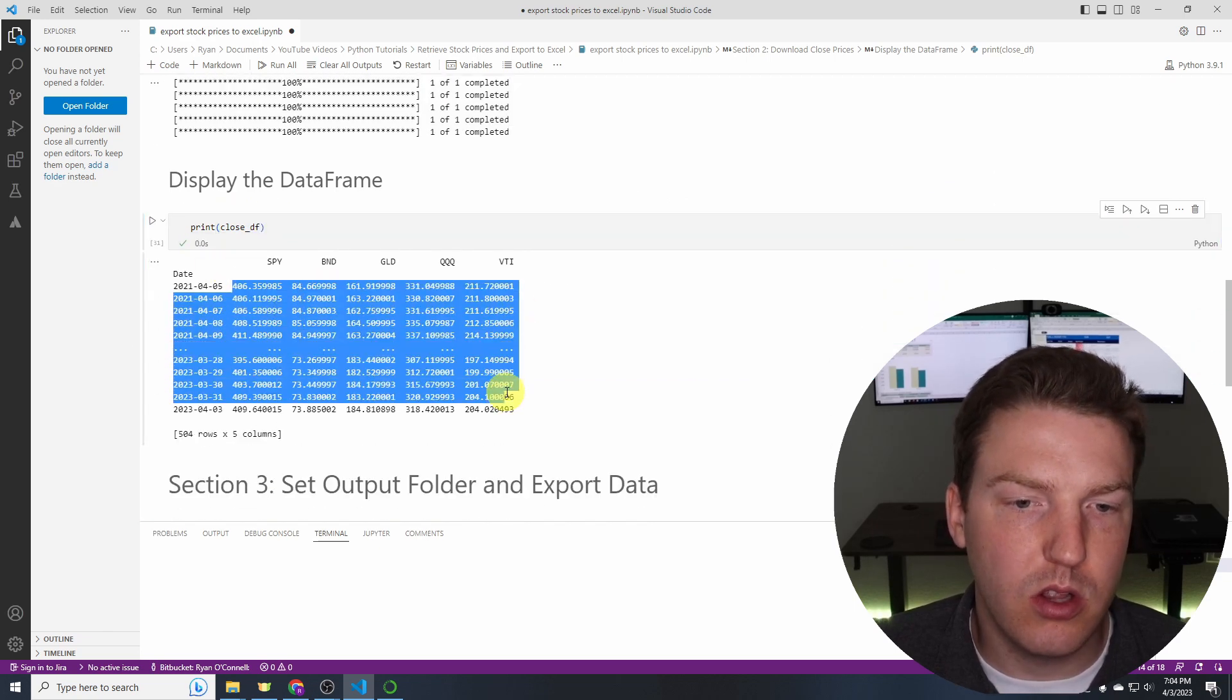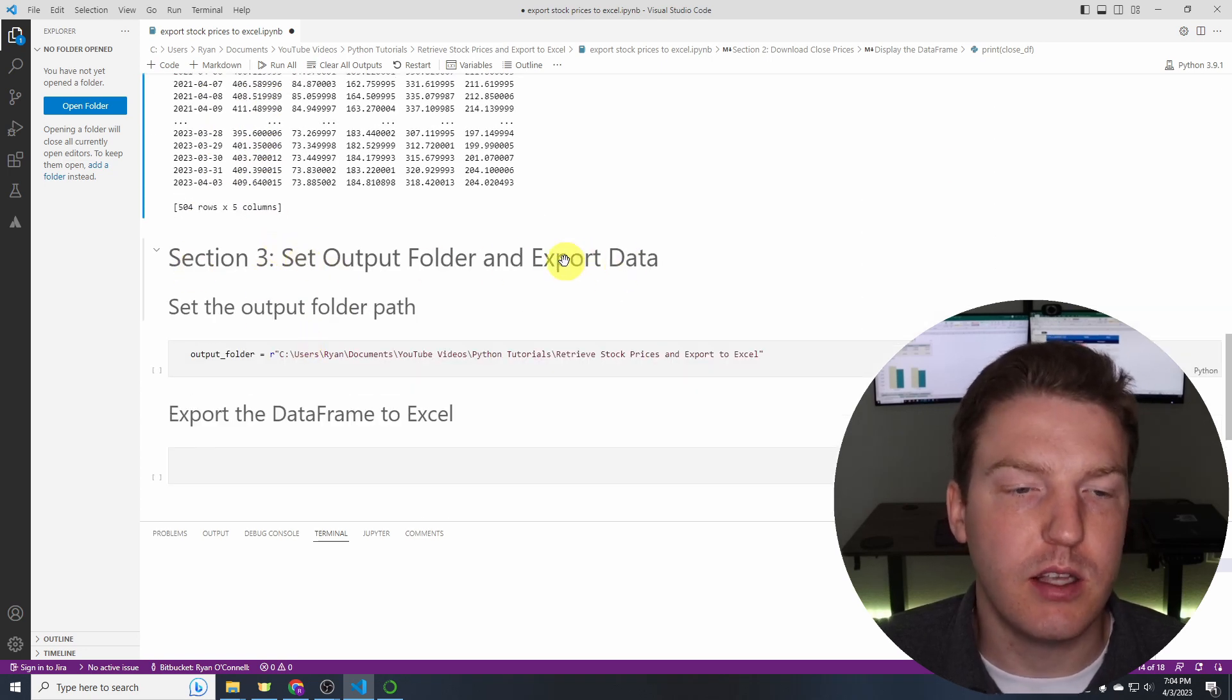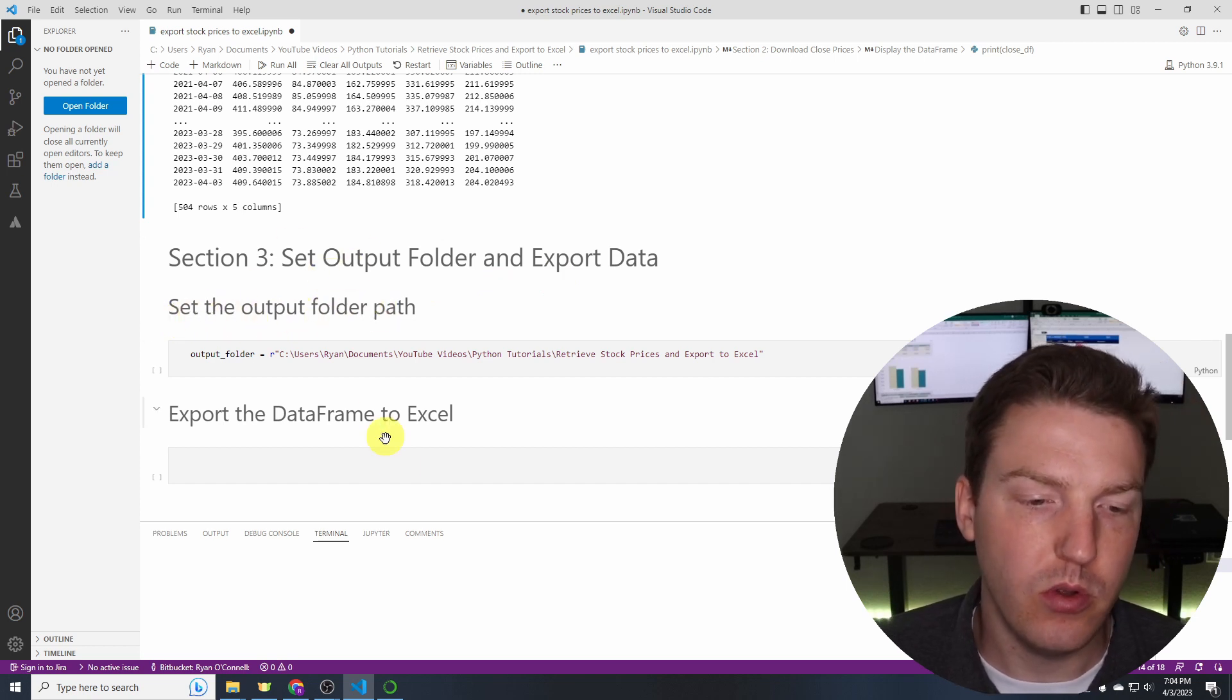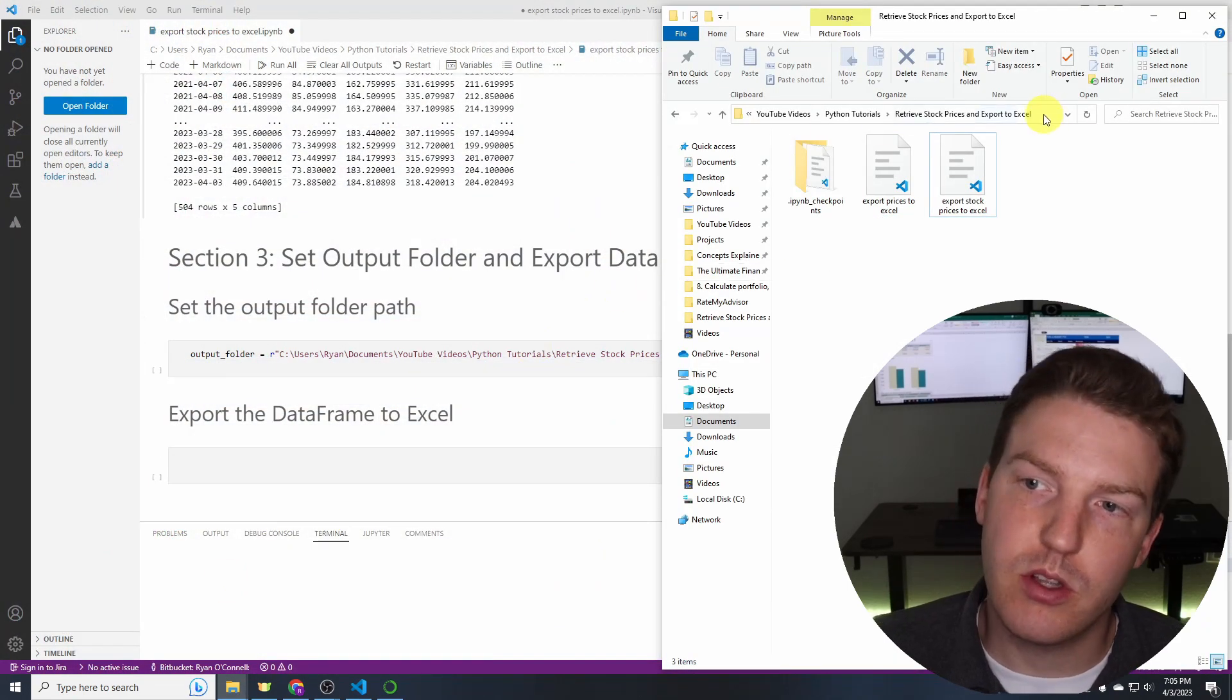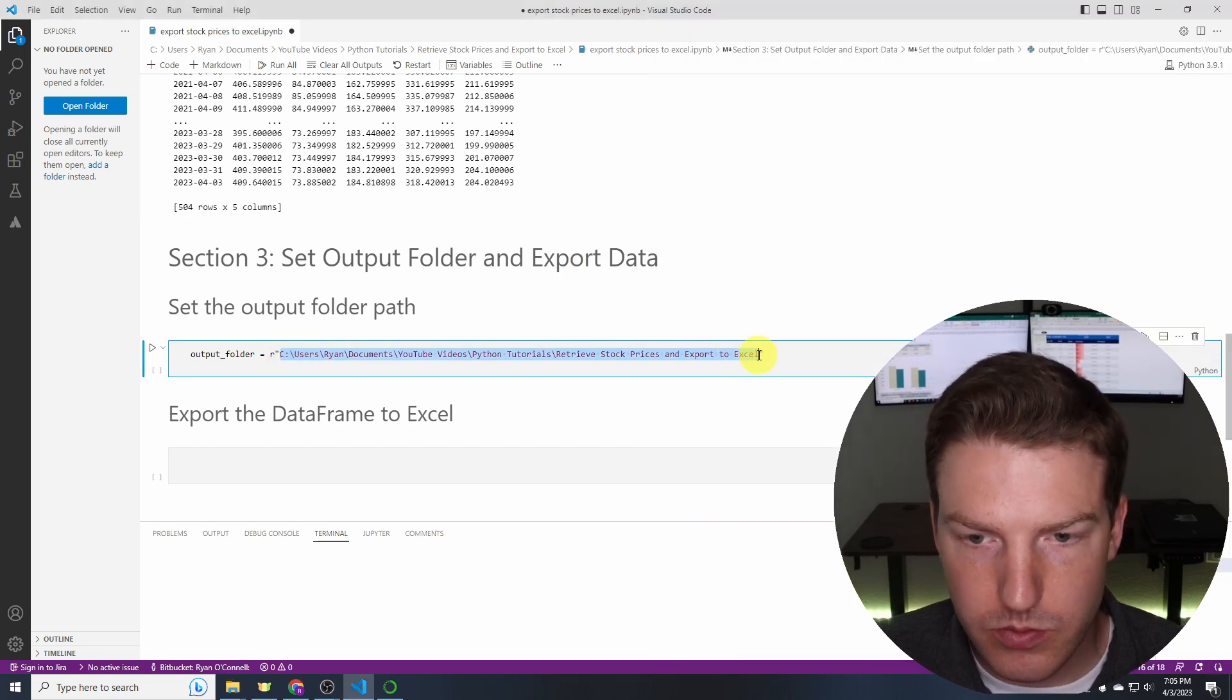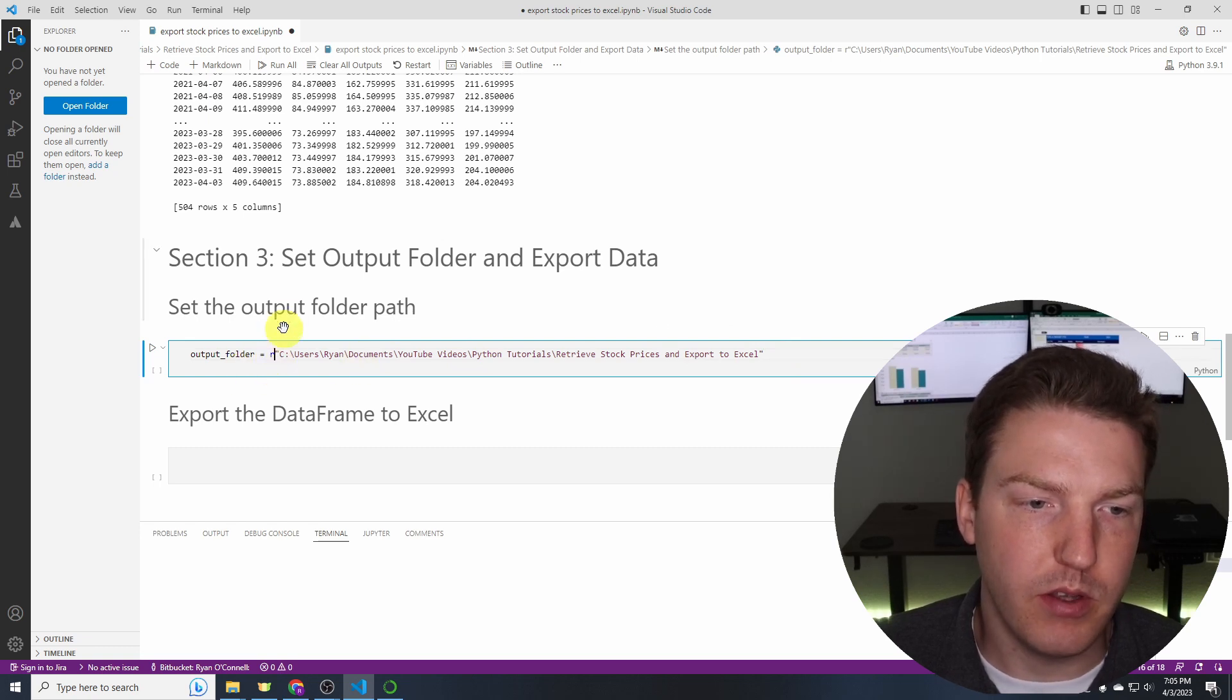So we got these close prices for all five of these for the last two years. Now here's where we're going to output this data and export it to Excel. So what we need to do is set the output path to a folder. So I already know where I want to put it. I'm going to put it right here. So what I did is I just clicked in here, hit ctrl+c and then went into here and hit ctrl+v and that's how I got that. And make sure to put r in front of it.